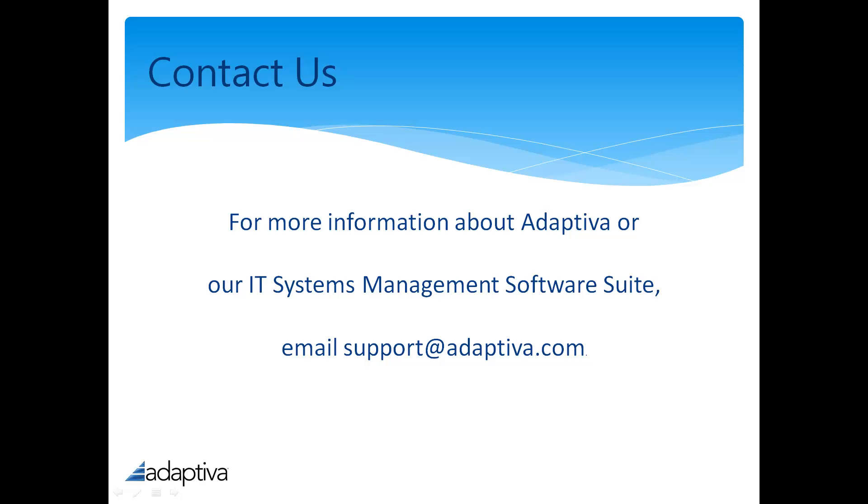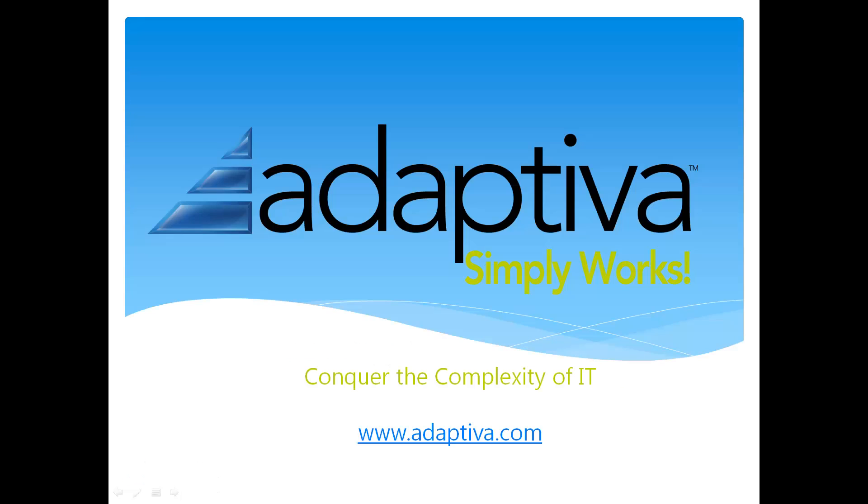For more information, feel free to email us. We'd be happy to help. Thanks for watching, and be sure to view our other videos to help conquer the complexity of IT.